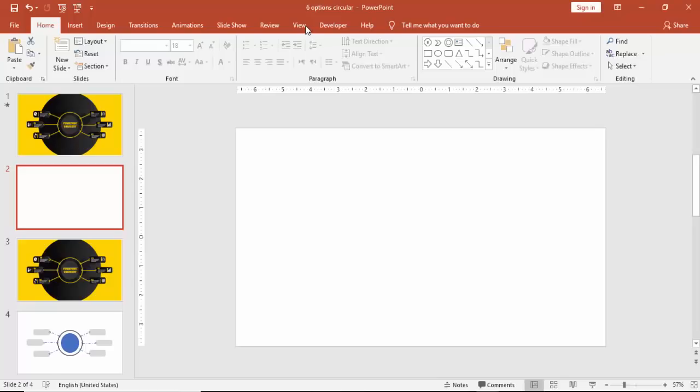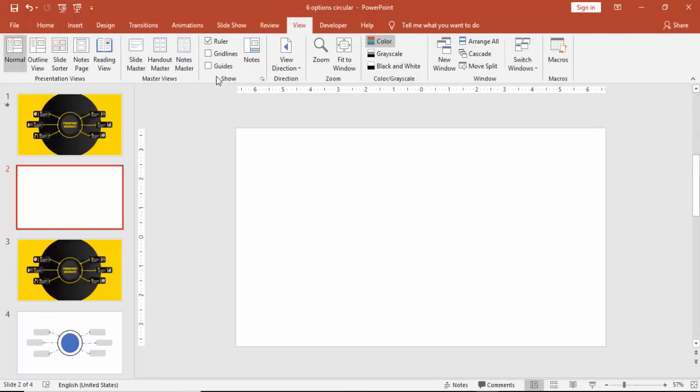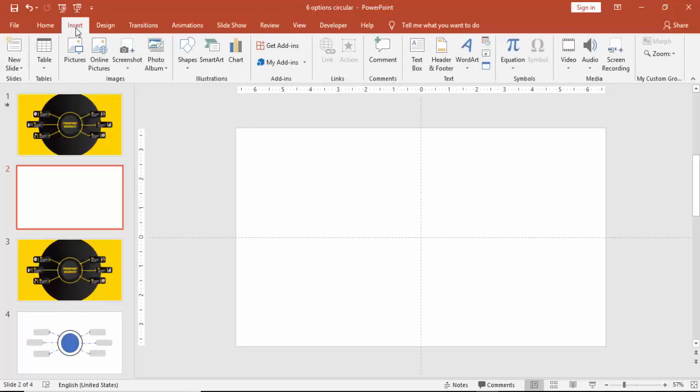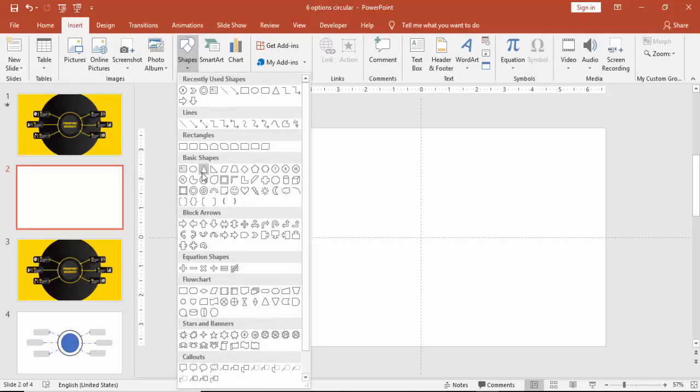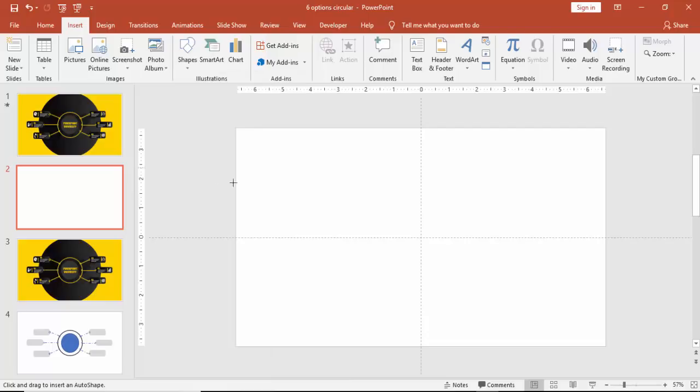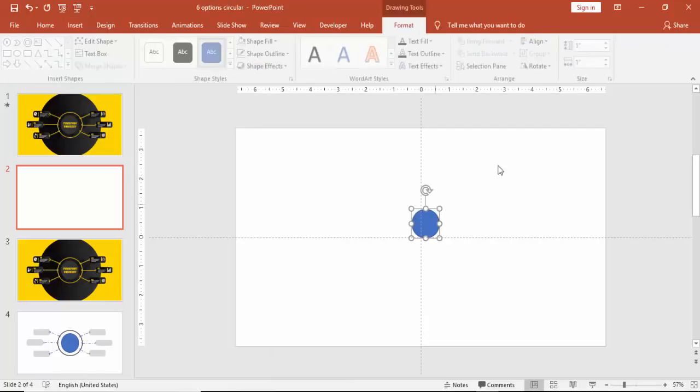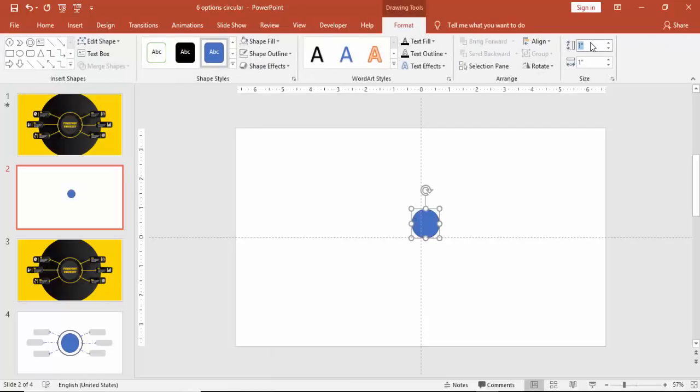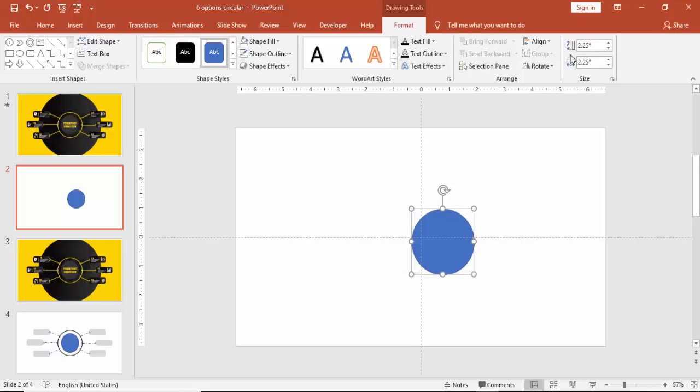Add a new slide, go to View and enable the guides. Go to Insert Shapes and select oval shape. Make the height and width of the oval shape as 2.25 inches and then align it center and middle.